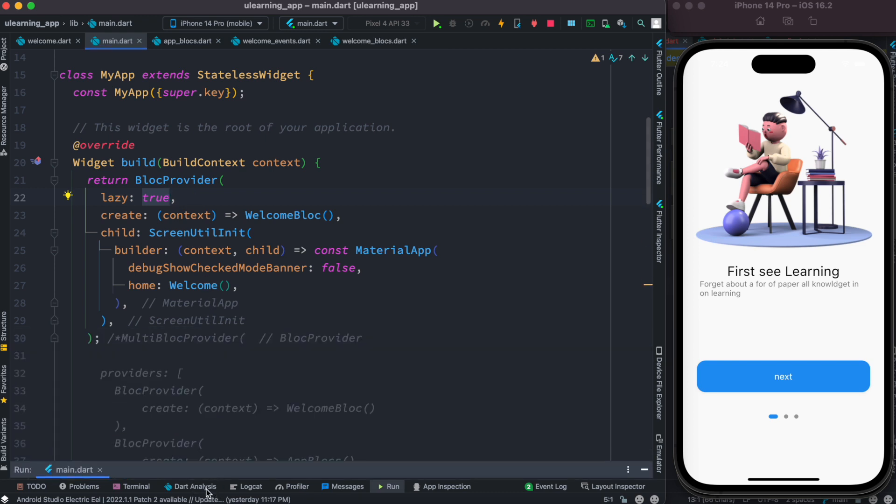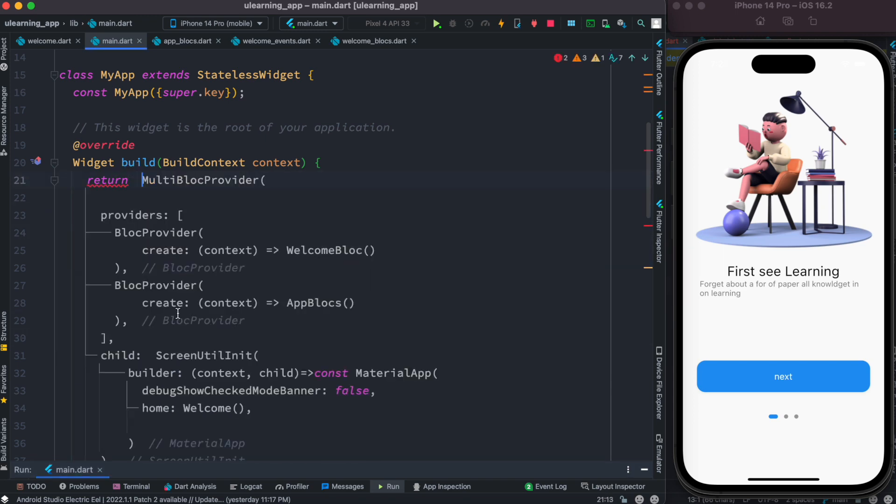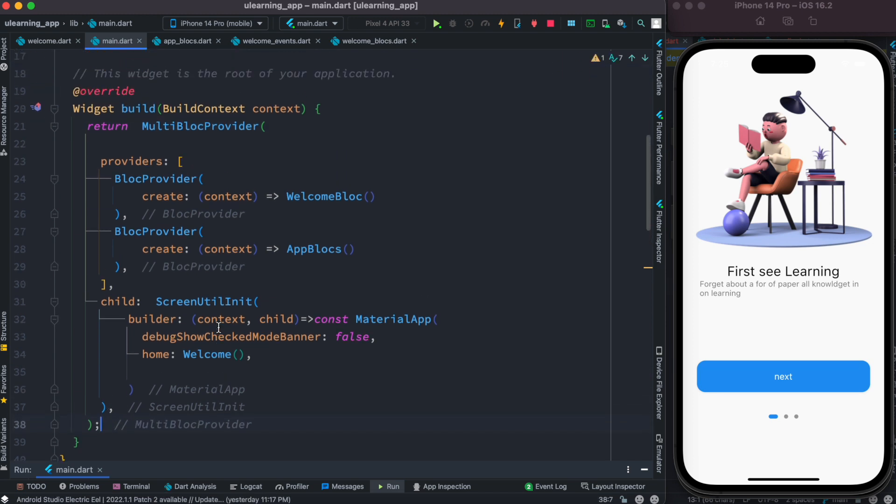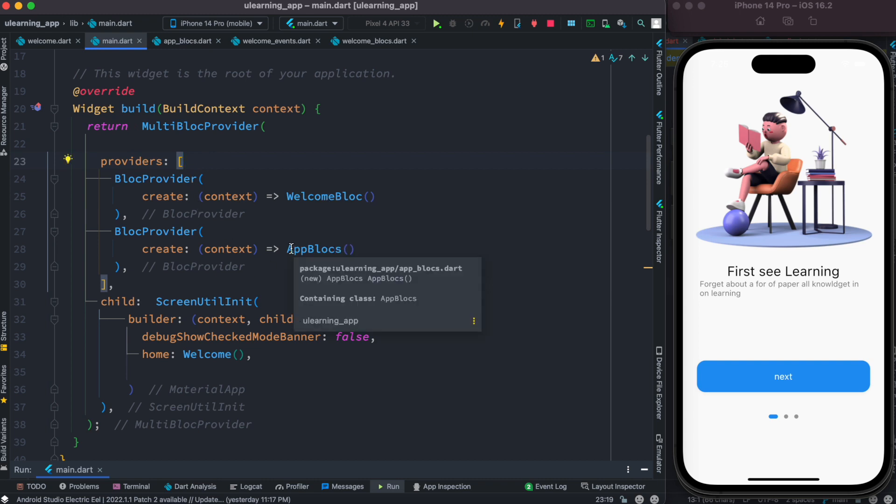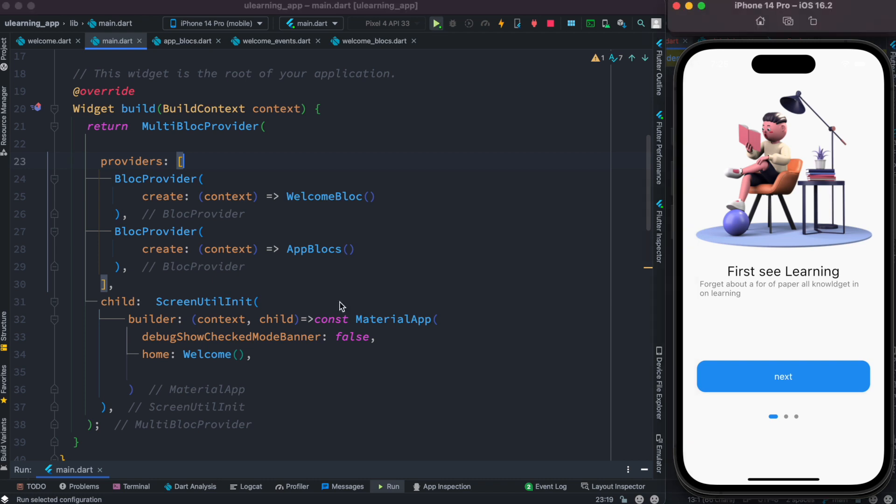Here we see that we have multi-block provider. Inside this providers list we have two providers. One is welcome block and there is app block. And welcome block actually is used in this welcome class. Now let's go ahead and restart our app.